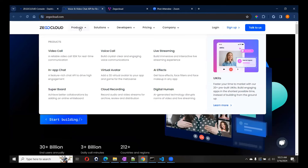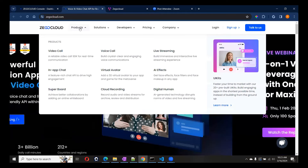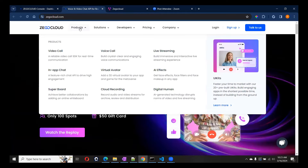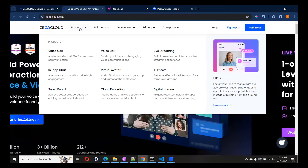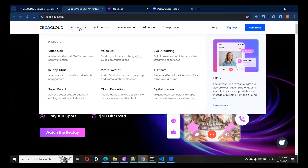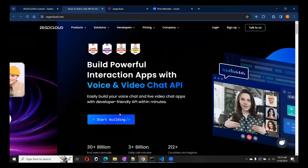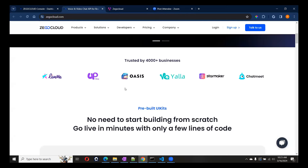Let me introduce ZEGOCLOUD first. ZEGOCLOUD provides us multiple services like the video calling feature, voice calling feature, live streaming, in-app chat, virtual avatar, AI effects, super bots, and cloud recording — everything on one single platform.